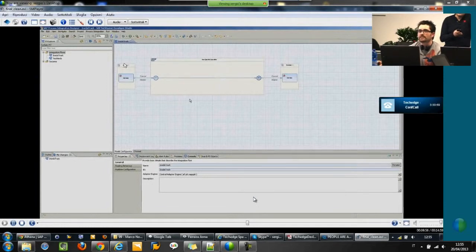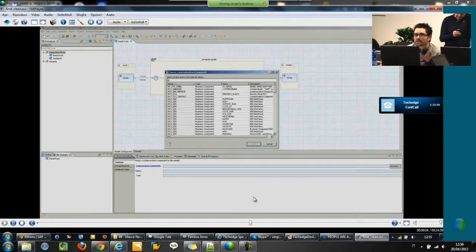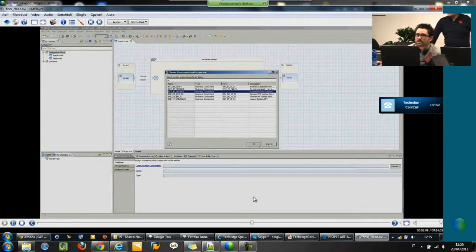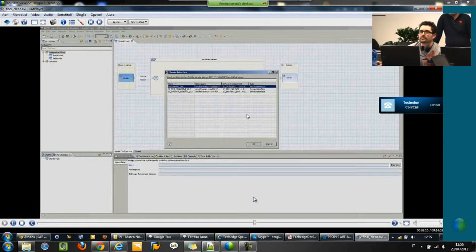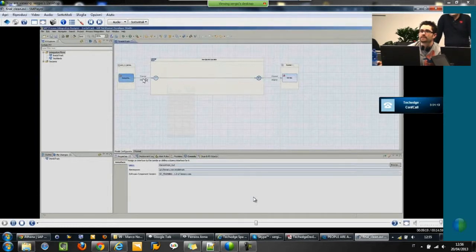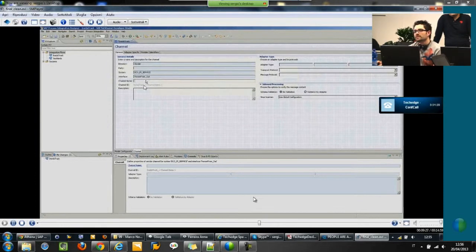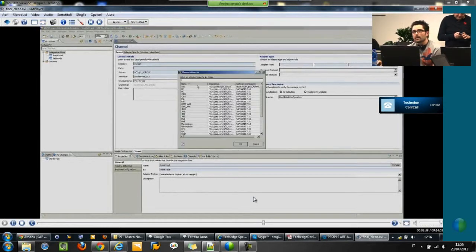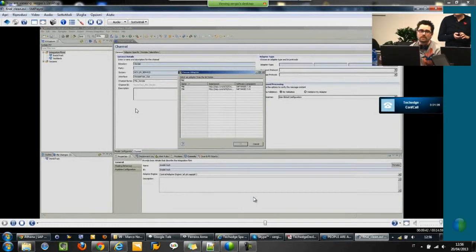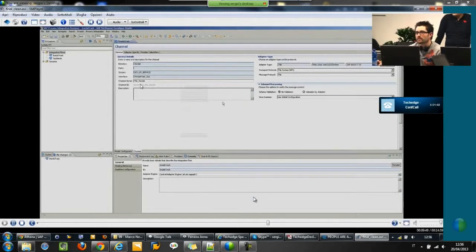This is the basic one: we have a sender system, a receiver system, and this represents the PI system. We just need to select the sender system, the service interface we created — person out — and configure the sender communication channel. With the first version, it was only possible to use dedicated communication channels, so every integration flow had its own communication channels. With this new version, there is also the possibility to reuse the communication channels, so it's more flexible, like in the past. In this case, I will use the dedicated one.